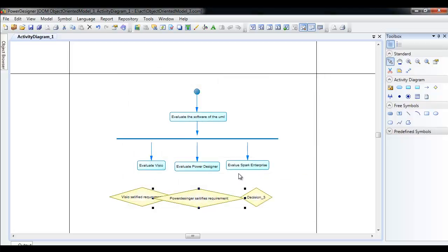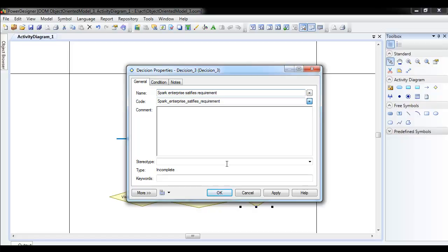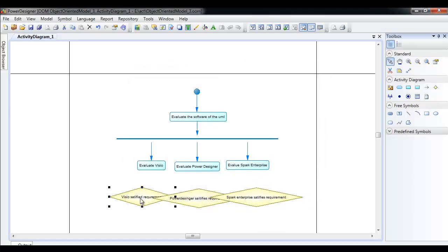And the last one: 'Sparx Enterprise satisfies requirement.'